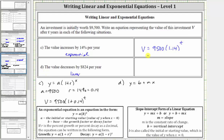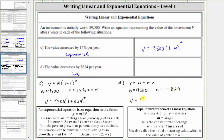For part D, because the change is given as a constant amount per year, we have a linear equation and will use the form y equals b plus mx, where b is the initial value of $9,500. And m, the constant rate of change, is negative 824 because the value decreases by $824 per year. This gives us V equals 9,500 minus 824T.